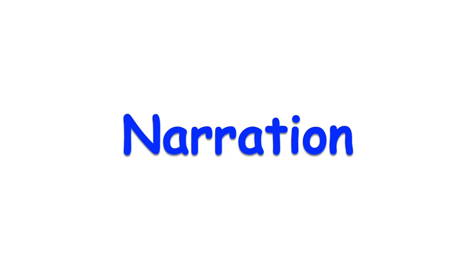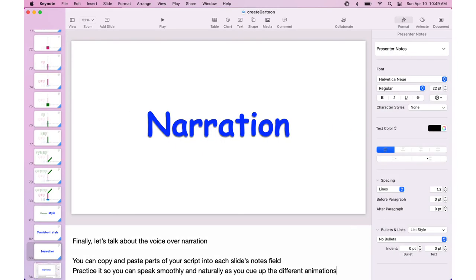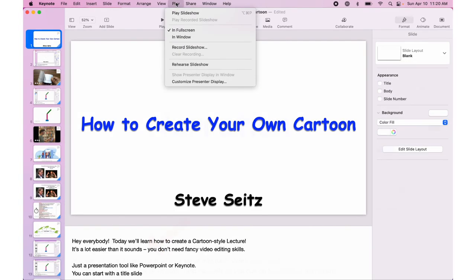Finally, let's talk about the voiceover narration. You can copy and paste parts of your script into each slide's notes field. Practice it so you can speak smoothly and naturally as you queue up the different animations. I like to add a blank line for each key press transition. Once you're ready, you can lay down the voice track.